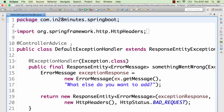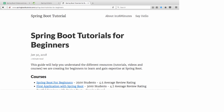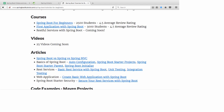All that kind of customization is possible through the exception handler using controller advice. To summarize what we covered in this video: step one, we set up a simple application to play around with. Step two, we looked at the default exception handling Spring Boot provides — when you execute a non-existing URL or throw an exception, Spring Boot provides a good structure for error responses. Step three, we looked at how to customize that response with your own error response structure.